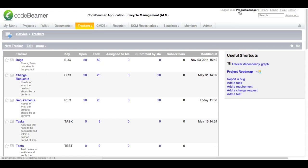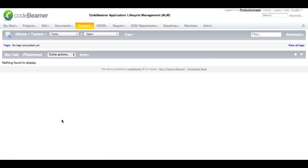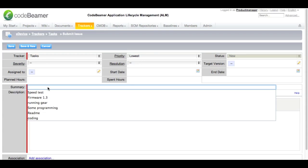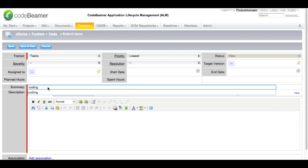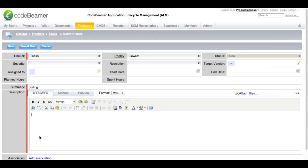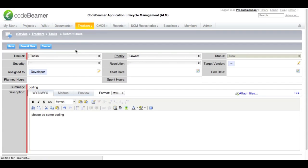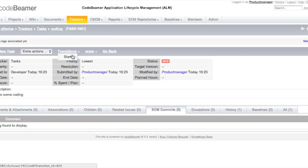I am the product manager. I have a new task and I want to assign it to my developer so he can start working. I am going to jump into the task tracker within my trackers repository and create a new task and assign it to my developer. The task is called 'some coding' — when I tell my developer, please do some coding. Assign it to my developer, save it, and start the task.